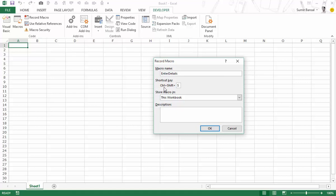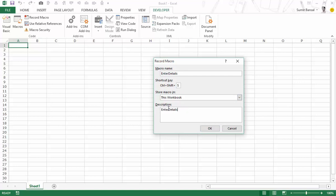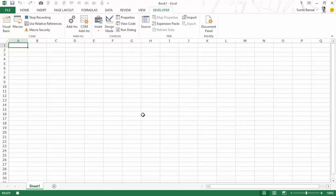Always remember that this keyboard shortcut overrides Excel's built-in keyboard shortcuts. So if you assign Ctrl+S, instead of saving the workbook it would start running the macro — so be cautious when assigning a shortcut. I'll store this macro in this workbook, add the description 'enter details', and click OK to start recording.